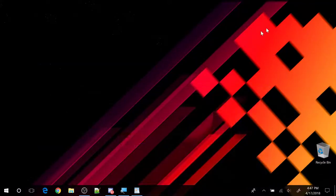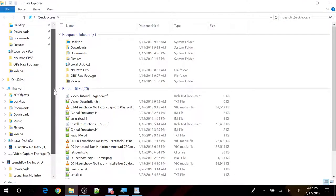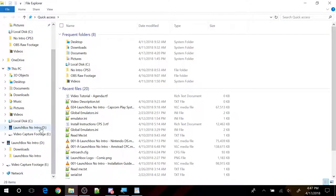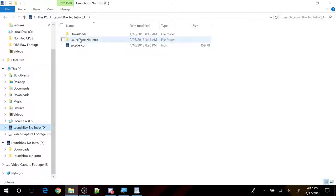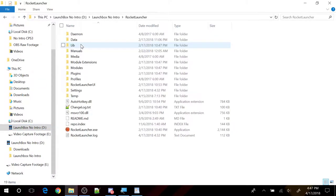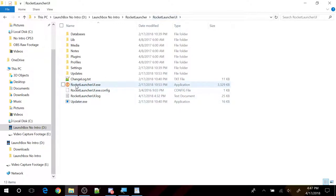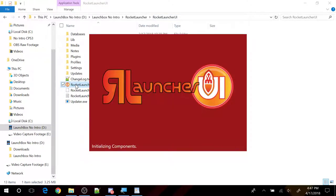First thing is, let's go ahead and take a look at Rocket Launcher UI. It's going to be in your D Drive, LaunchBox No Intro, Rocket Launcher, Rocket Launcher UI folder. Double click on Rocket Launcher UI. Let's go ahead and get that opened up first.